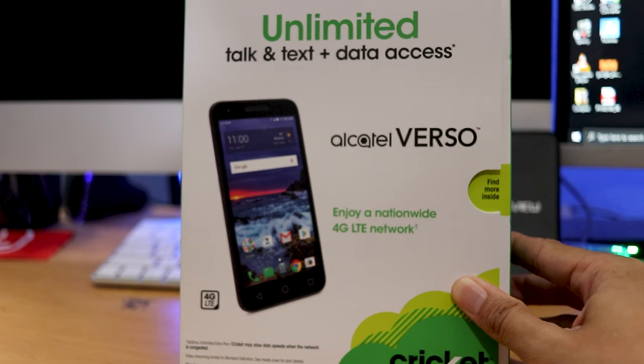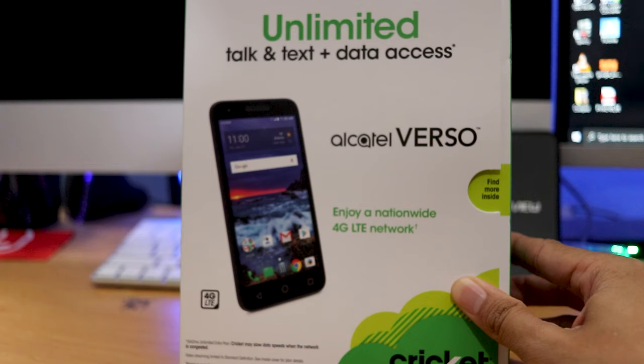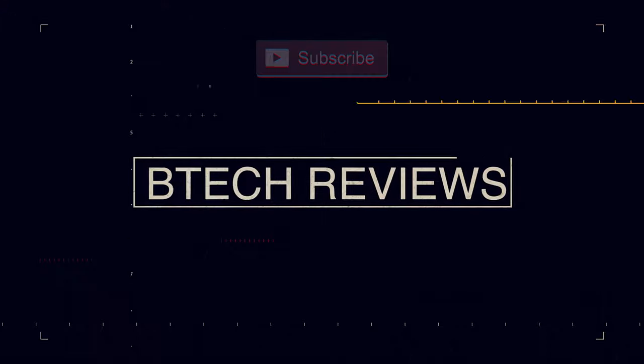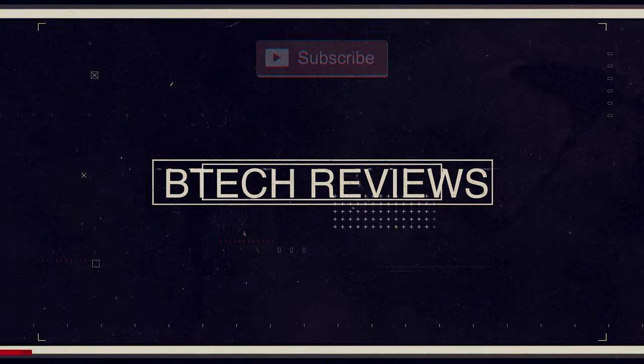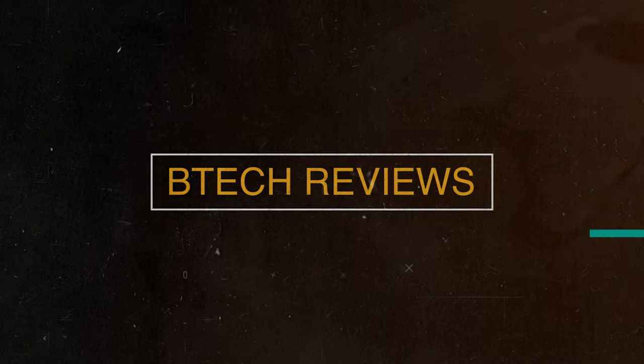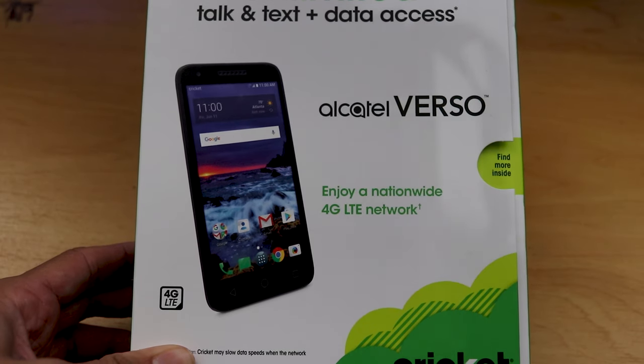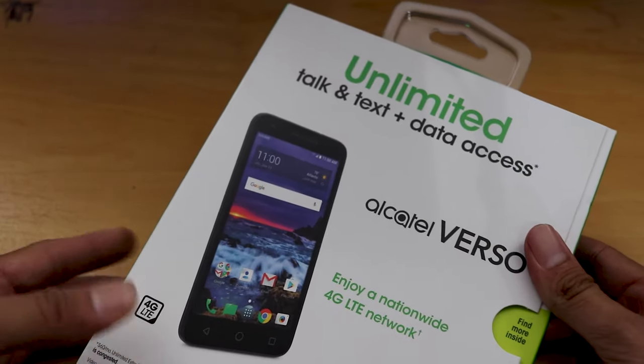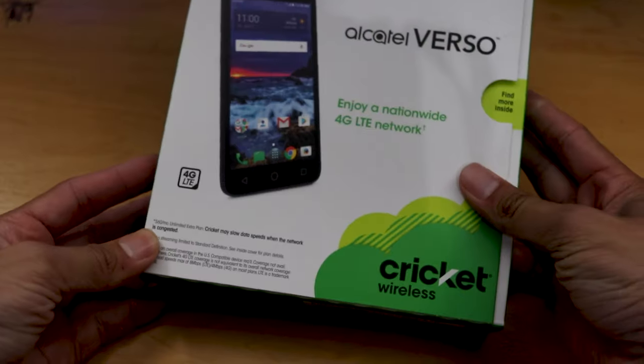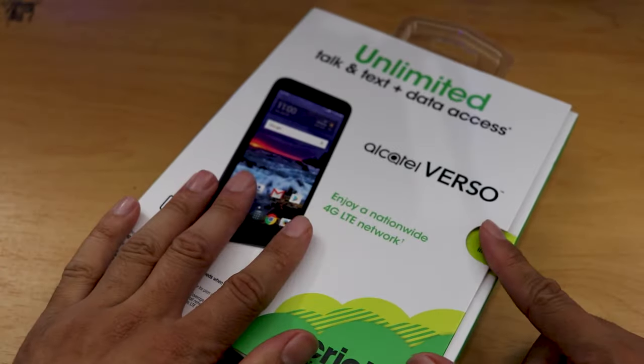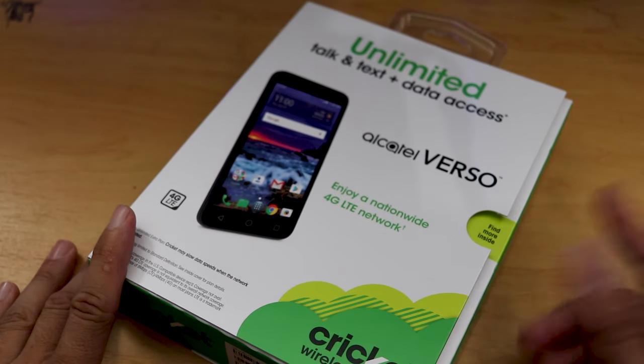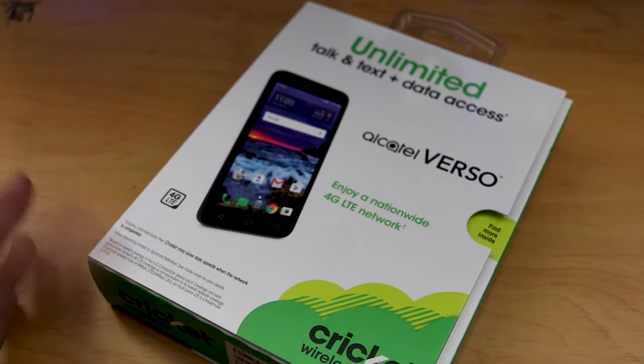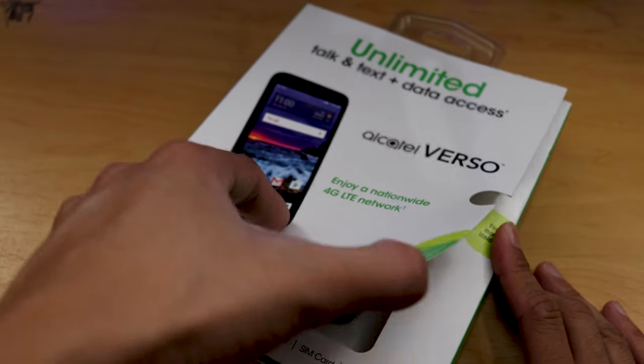Hey guys, this is Mike from BTEC Reviews here and today is the unboxing and quick overview of the Alcatel Verso by Cricket Wireless. I bought this phone at Best Buy because it was only about $35 and I love to review smartphones under $50 just because I want to see how good they are or how bad they are.